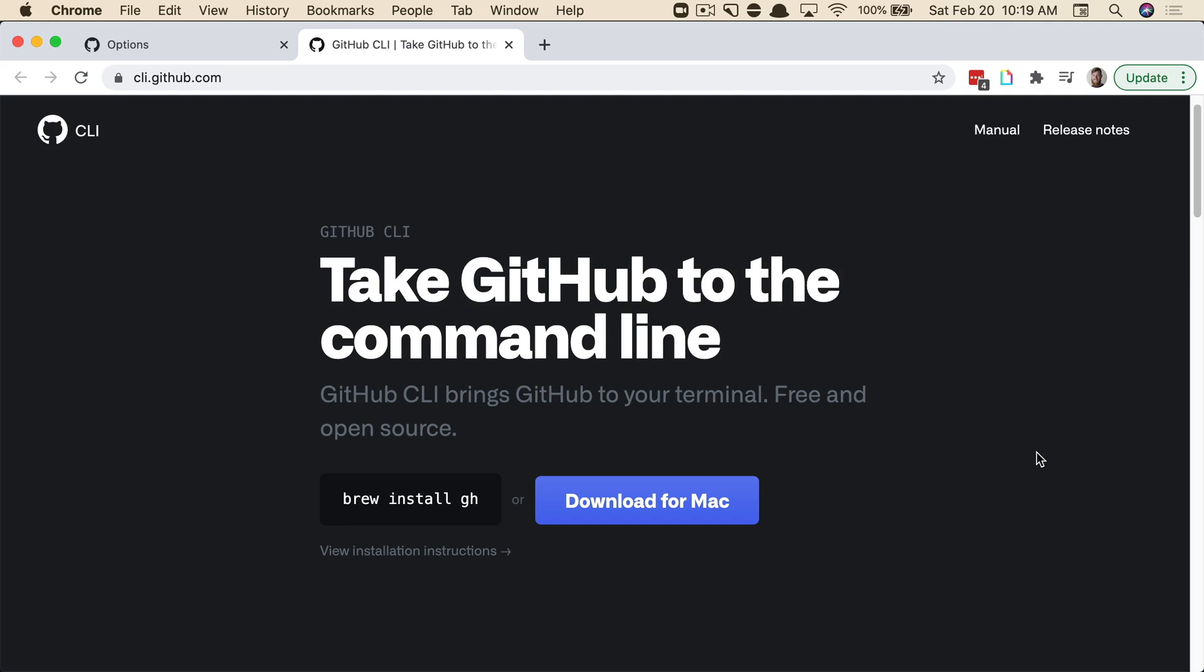I tend to rely on GitHub's browser interface whenever I'm creating PRs, merging them, viewing them, that sort of thing.